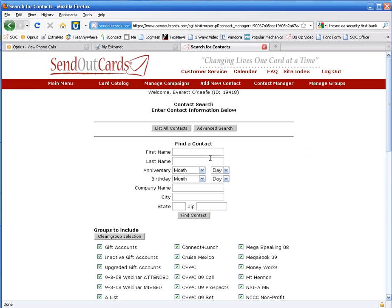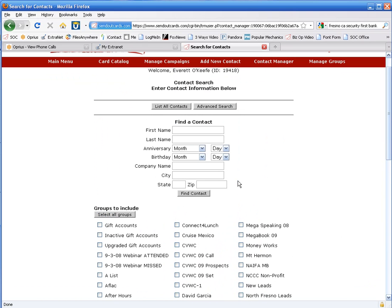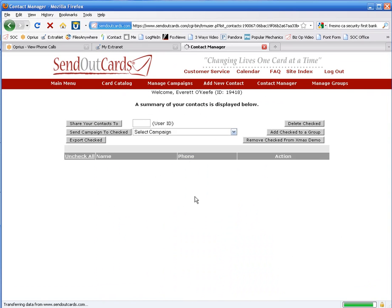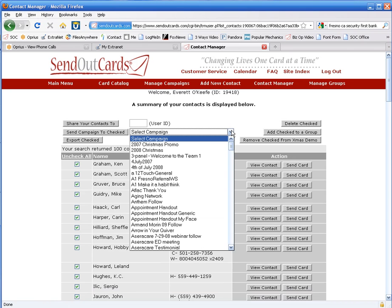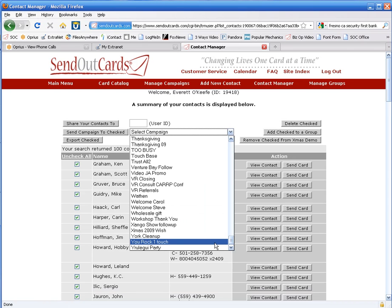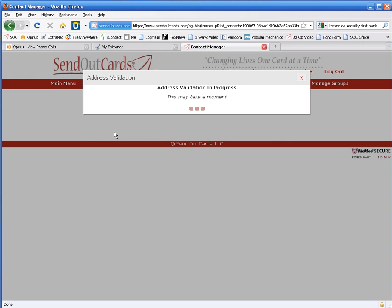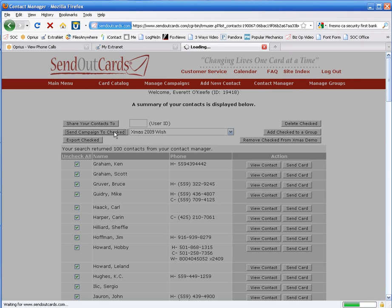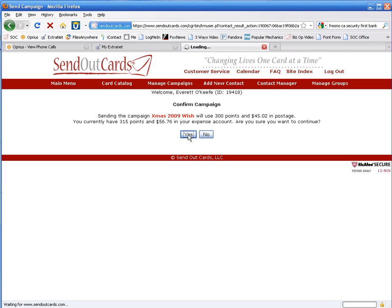The campaign is created. Now I want to go ahead and mail it. And I've already got a list here I've picked. I've uploaded those from a spreadsheet into the system. I've got 100 people. We're going to go pick our Xmas 2009 wish campaign and say send. It's going to validate all the addresses for me. Give me a chance to correct them if zip codes have changed. In fact it will even suggest those changes for me. And then it's going to bring up my confirmation.